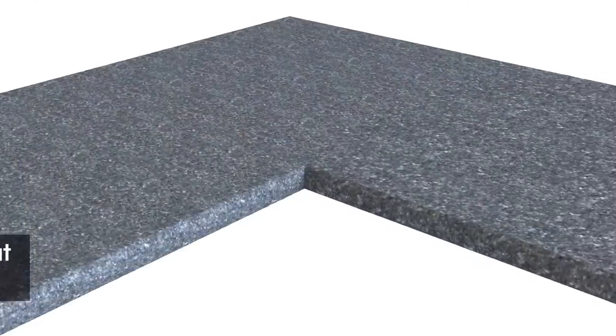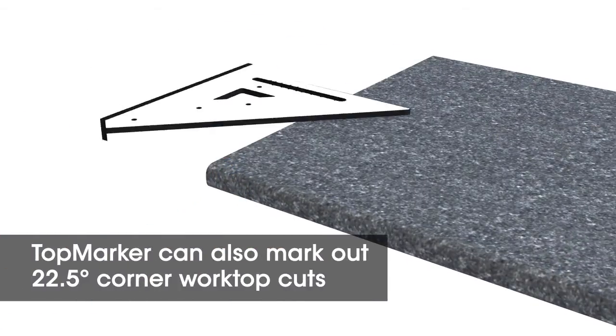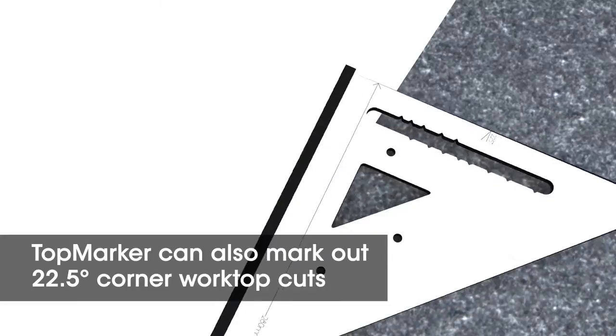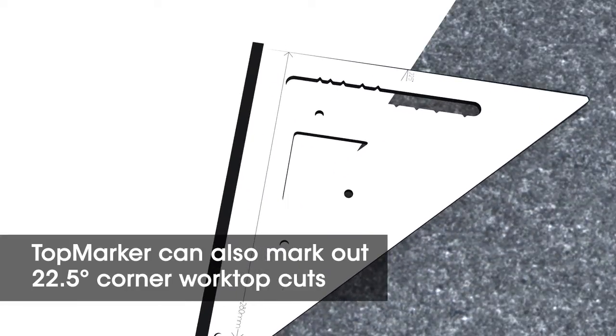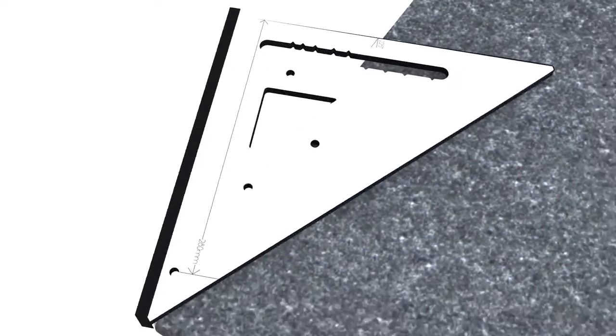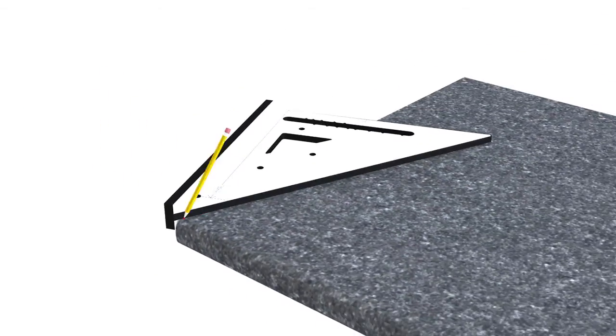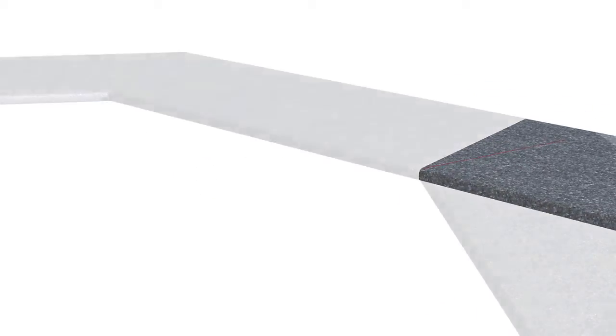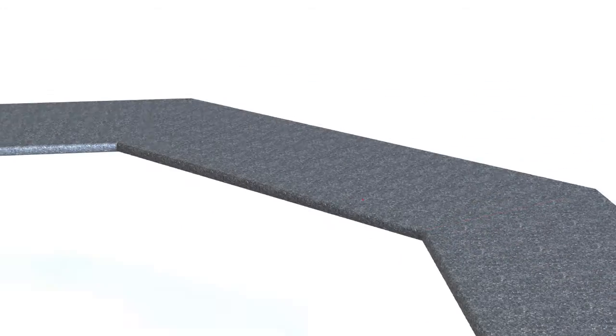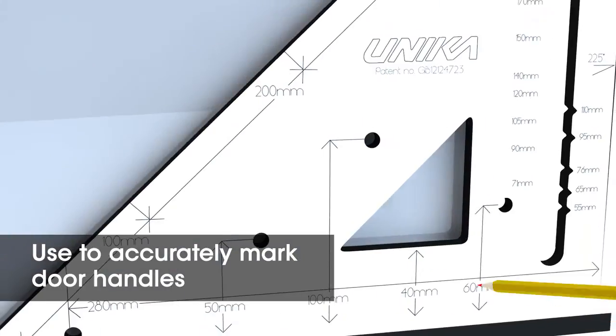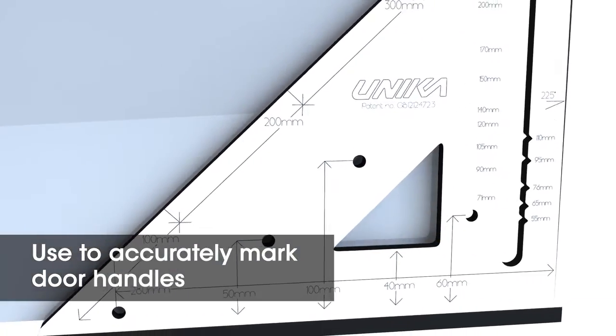Use top marker to mark out a 22.5 degree worktop cut, often used for fitting a hob in a corner situation. Use it to accurately mark door handles and end panels.